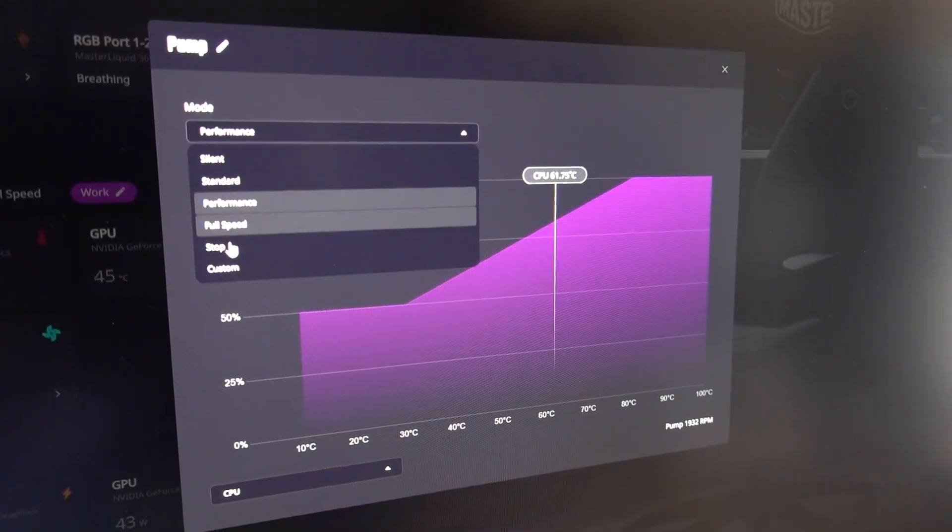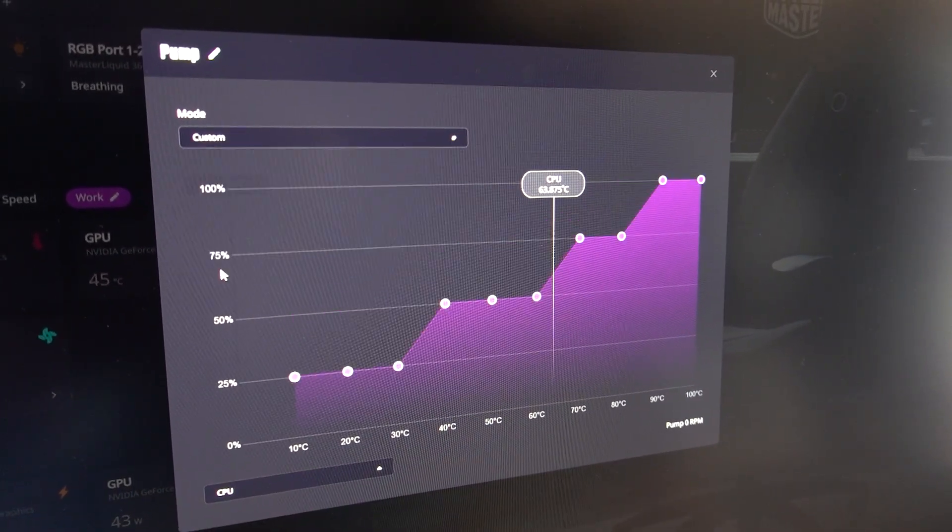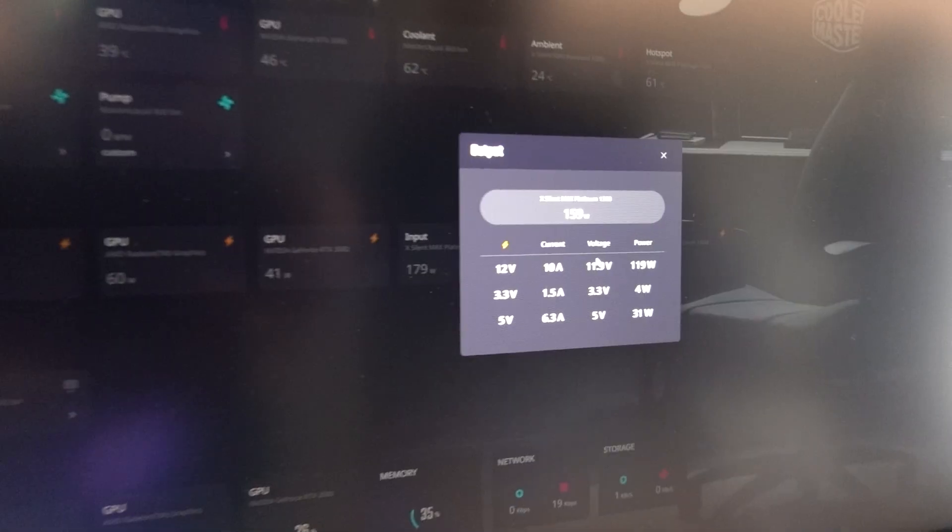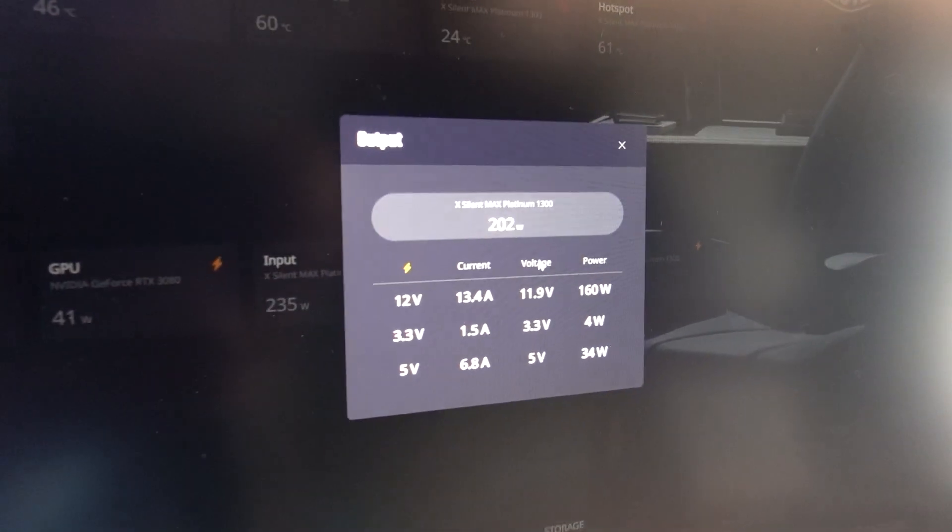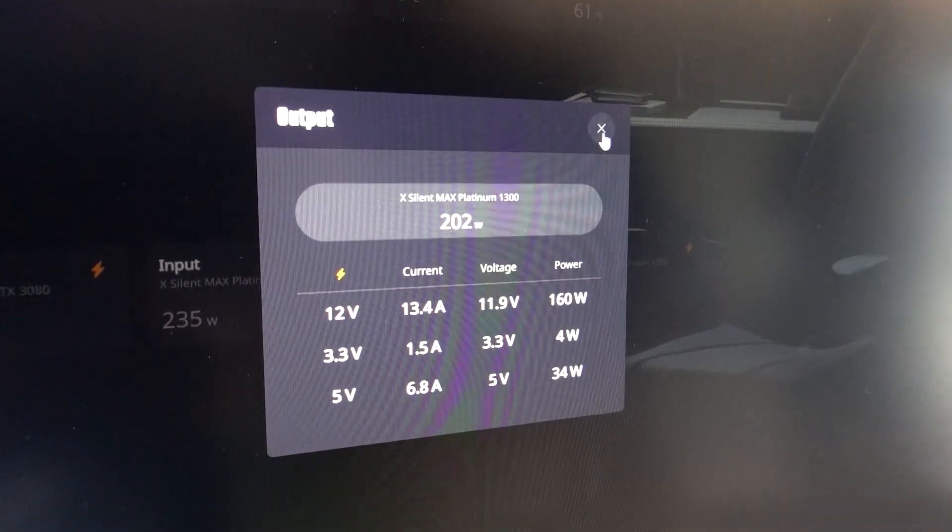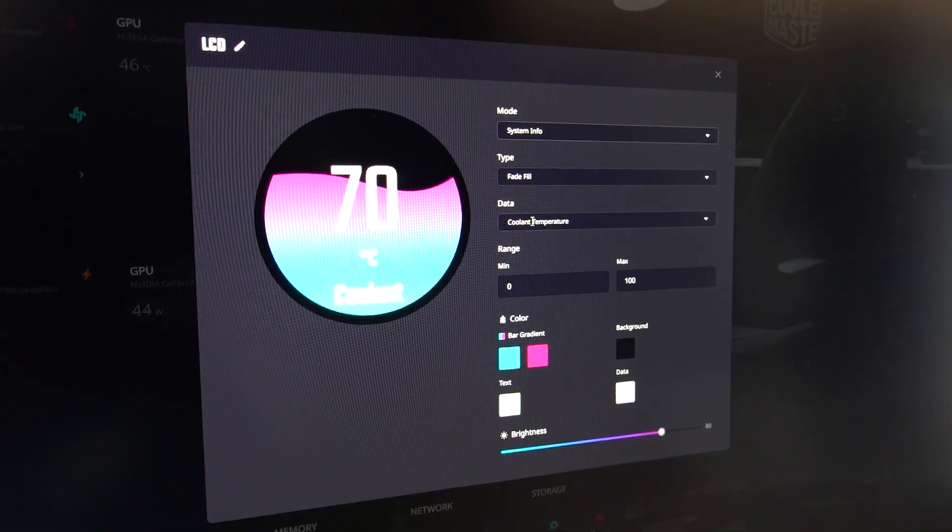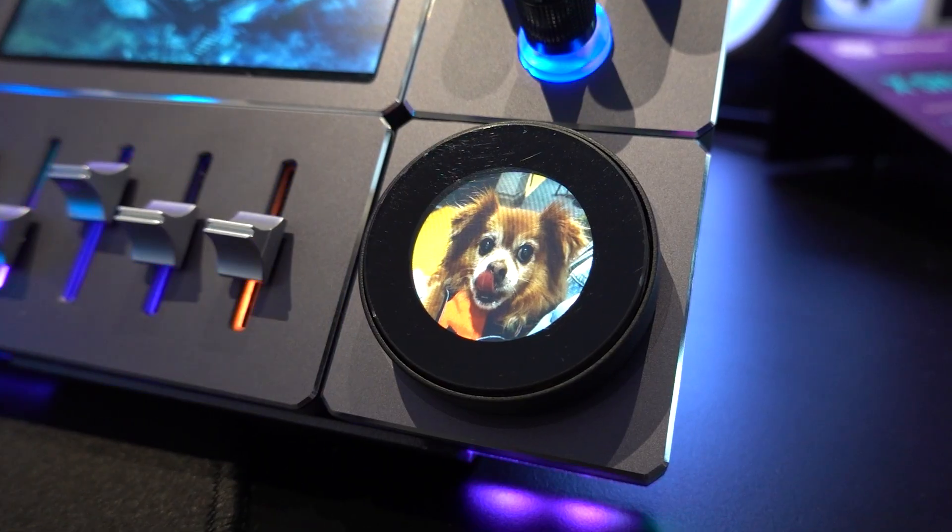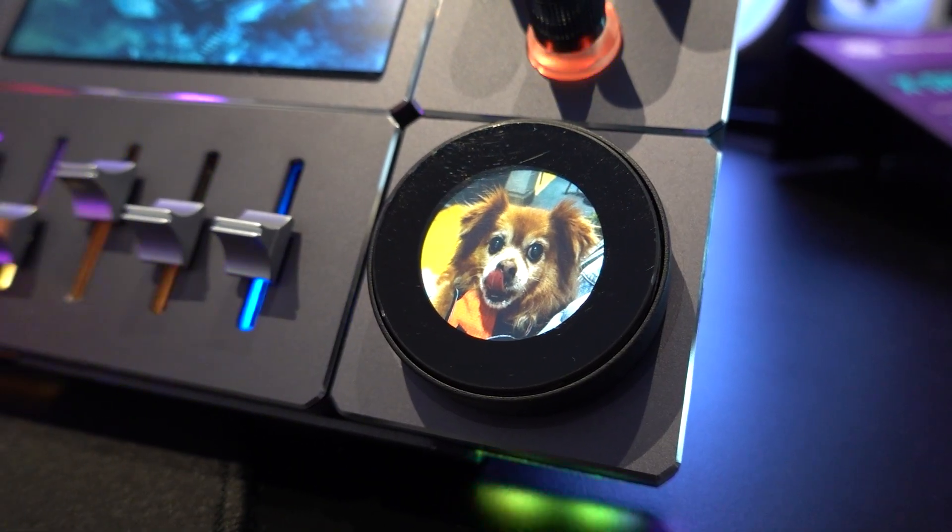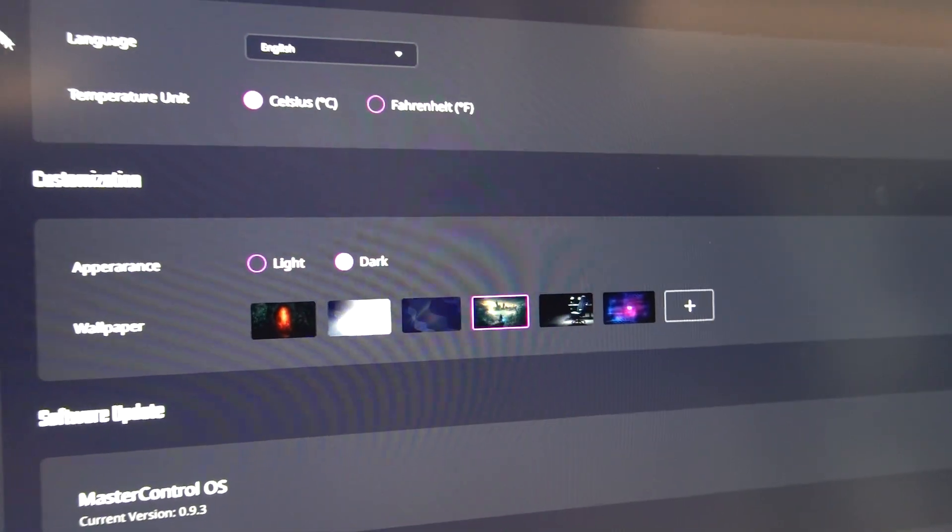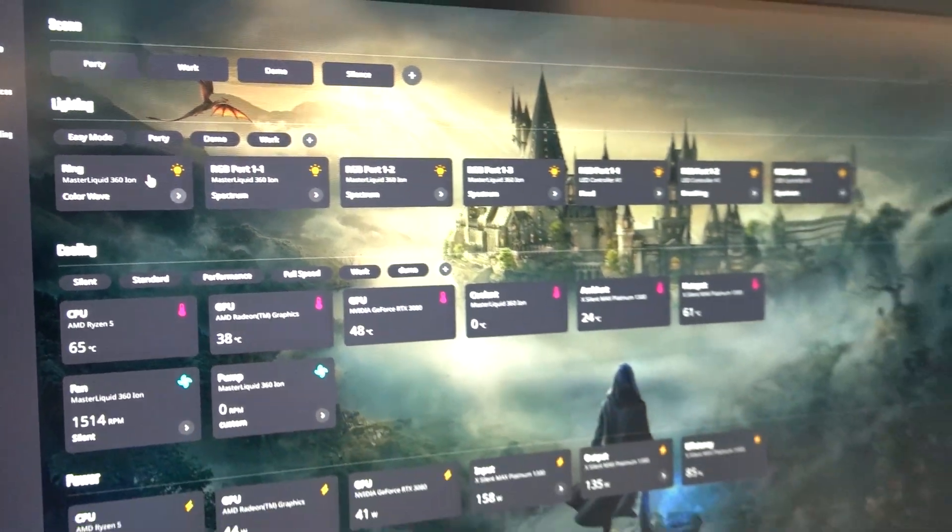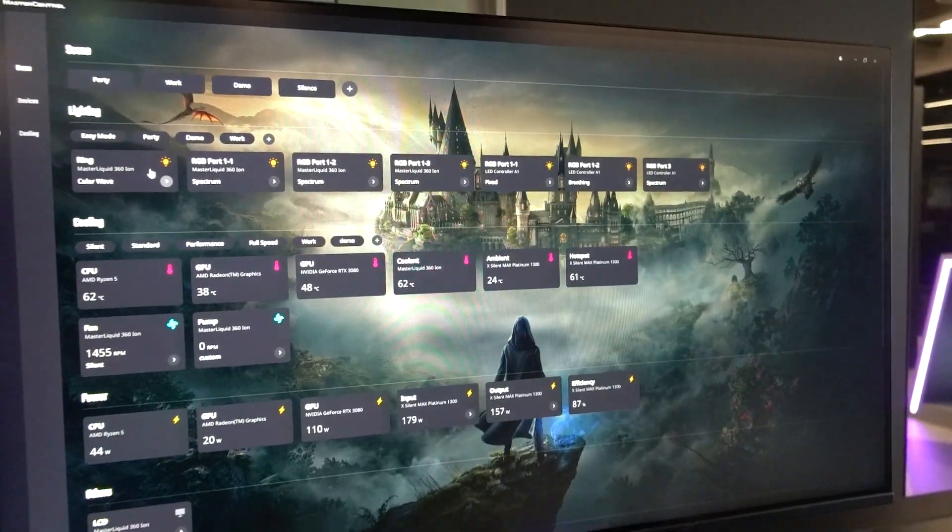You can select fan presets or create a custom curve for your CPU, GPU, or cooler, monitor your power supply's delivery and efficiency, or configure every button, dial, and knob for the new Master Hub panel. Having a dark mode and customizable wallpaper are just the cherries on top.